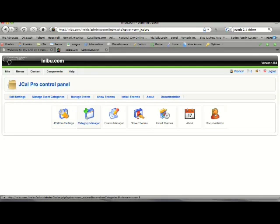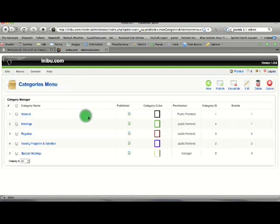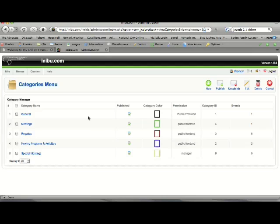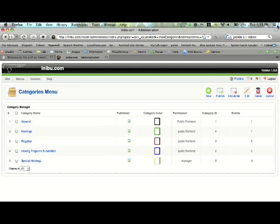You can get into the Category Manager. Usually I've already got your categories set up for you, but here you can add more categories, you can delete them, and you can also edit them. Maybe you want to change the color or add a description that goes with it. You can do that within this section.